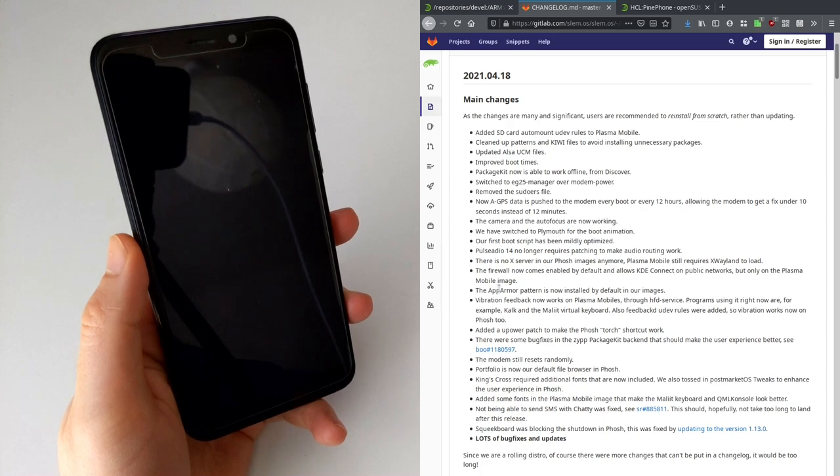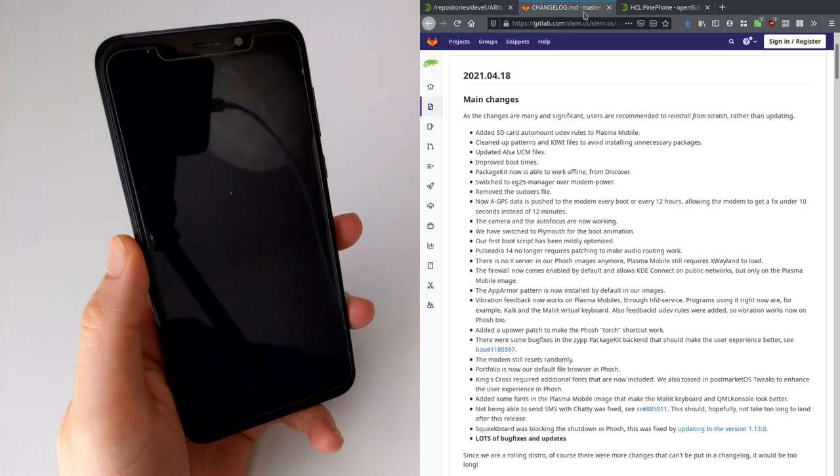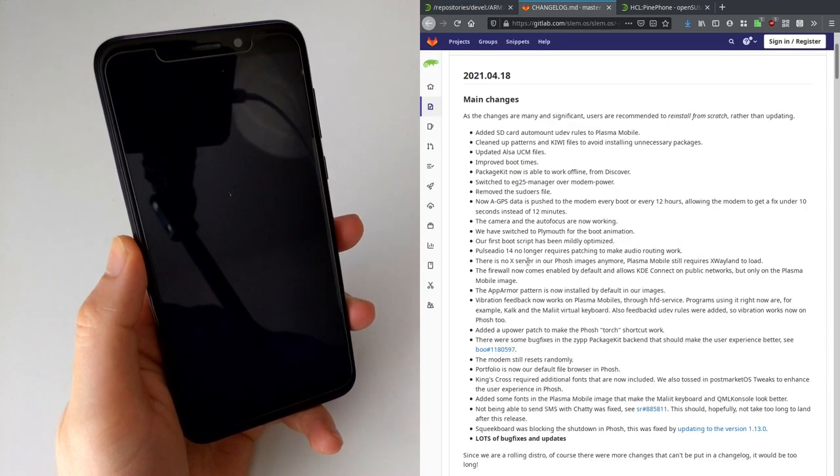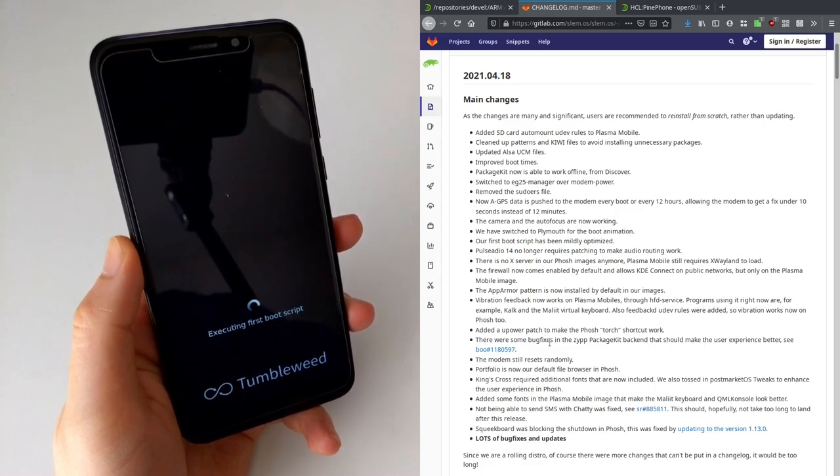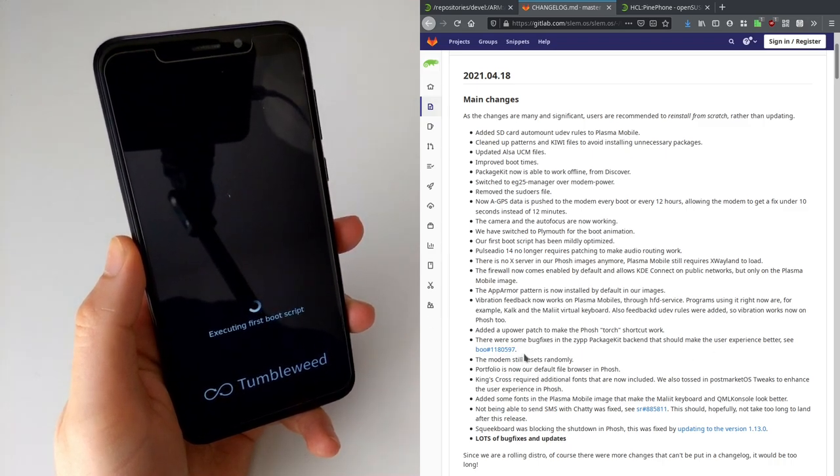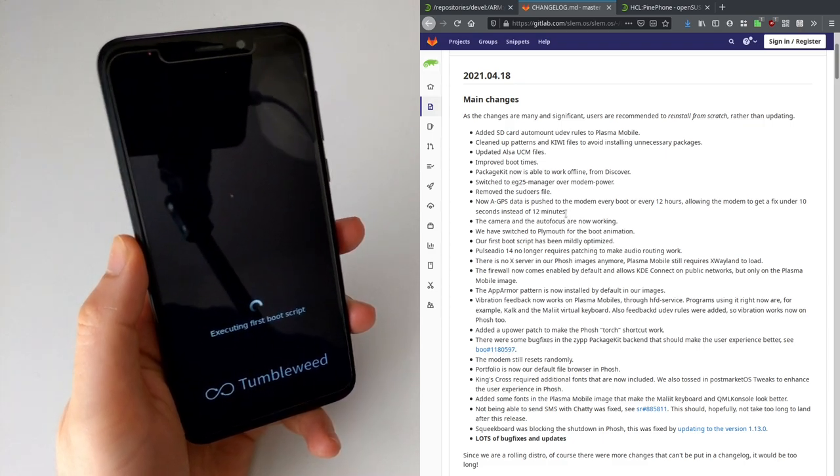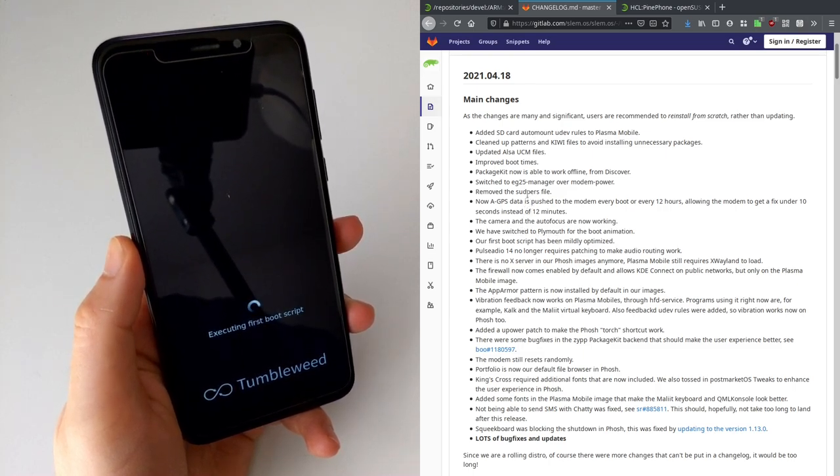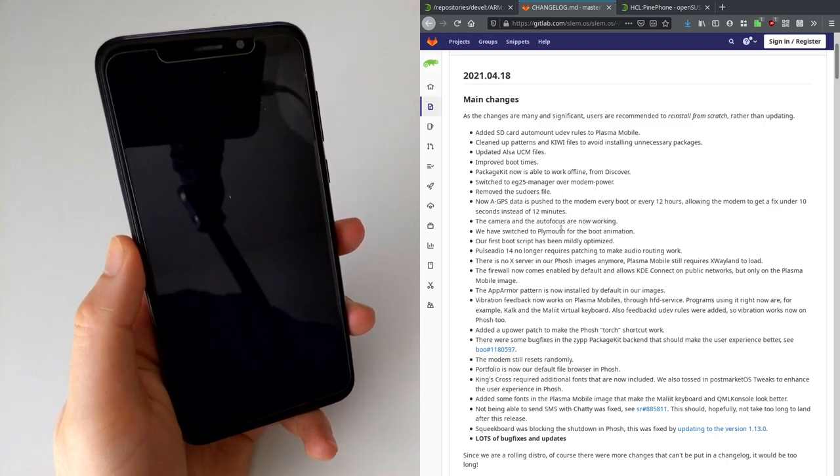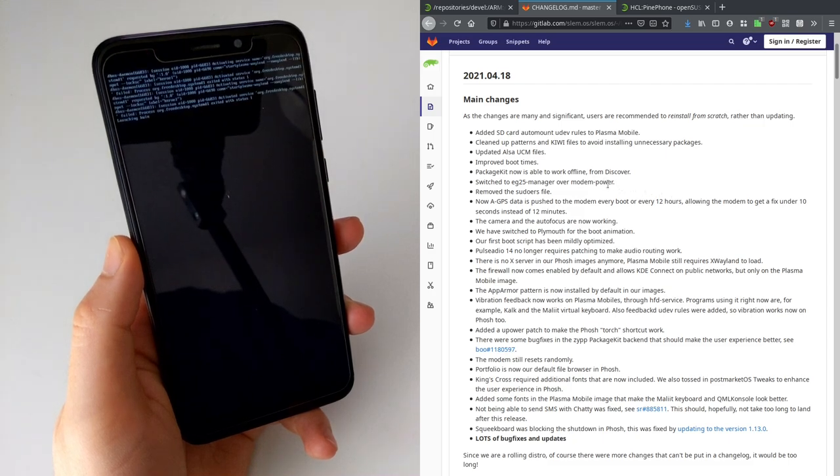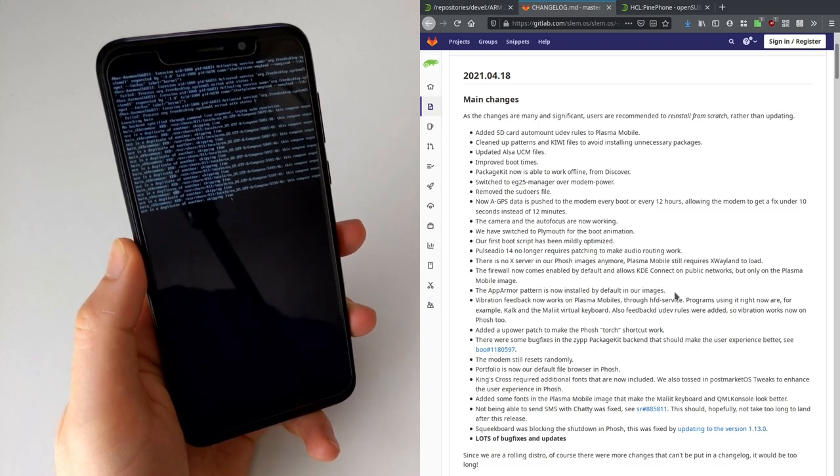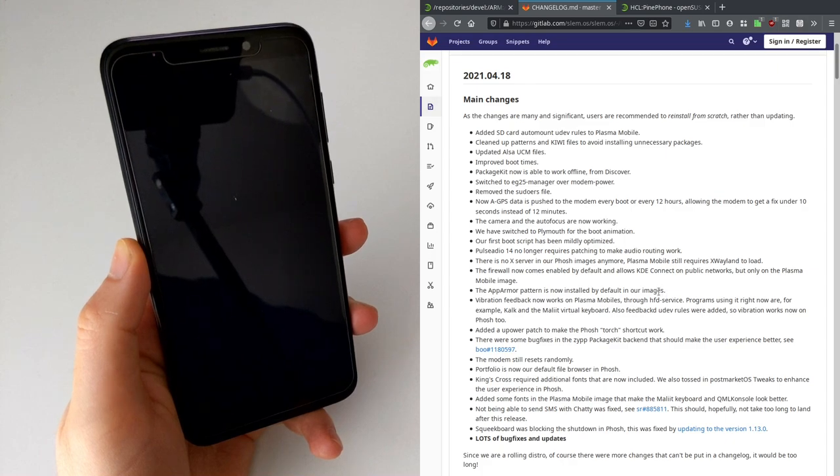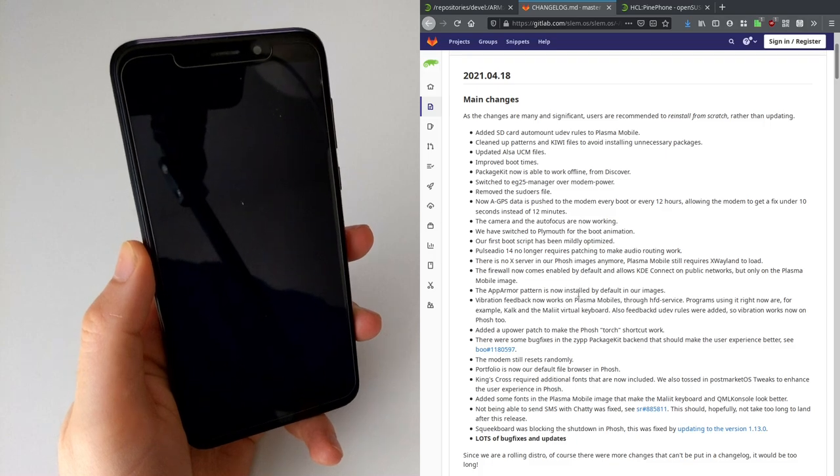They've set up a firewall that comes enabled by default and allows KDE Connect on the Plasma Mobile image, because they've got a Plasma Mobile image and the Foch image now. Also PulseAudio no longer requires patches. Unfortunately the modem still resets randomly but they've switched to ED25 manager so if they follow all the patches that come down that route it should be working better soon. PackageKit is able to work offline from Discover, and there's AppArmor support, so they've actually done stuff not just for functionality like camera but also for security, and that is pretty cool.